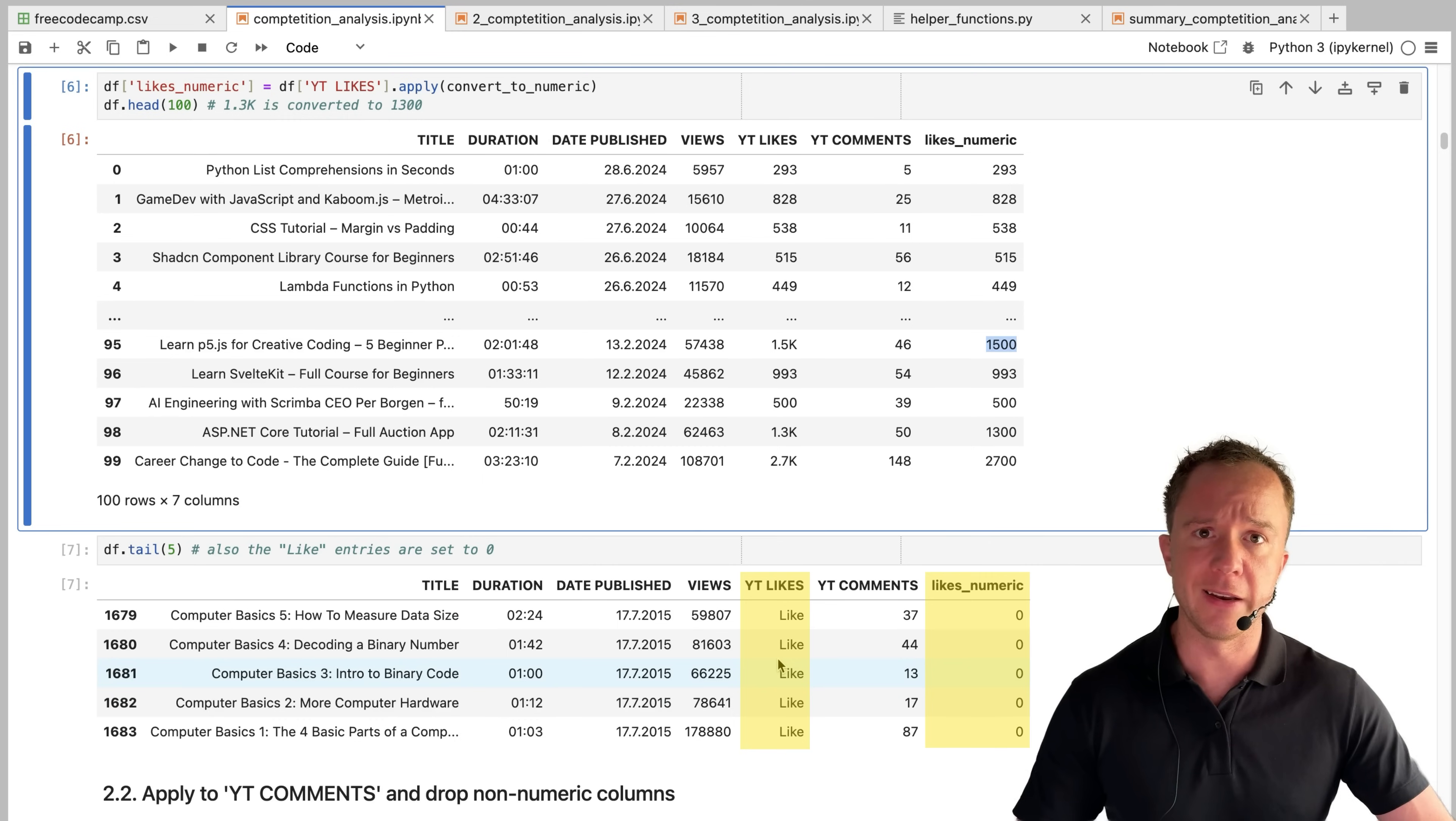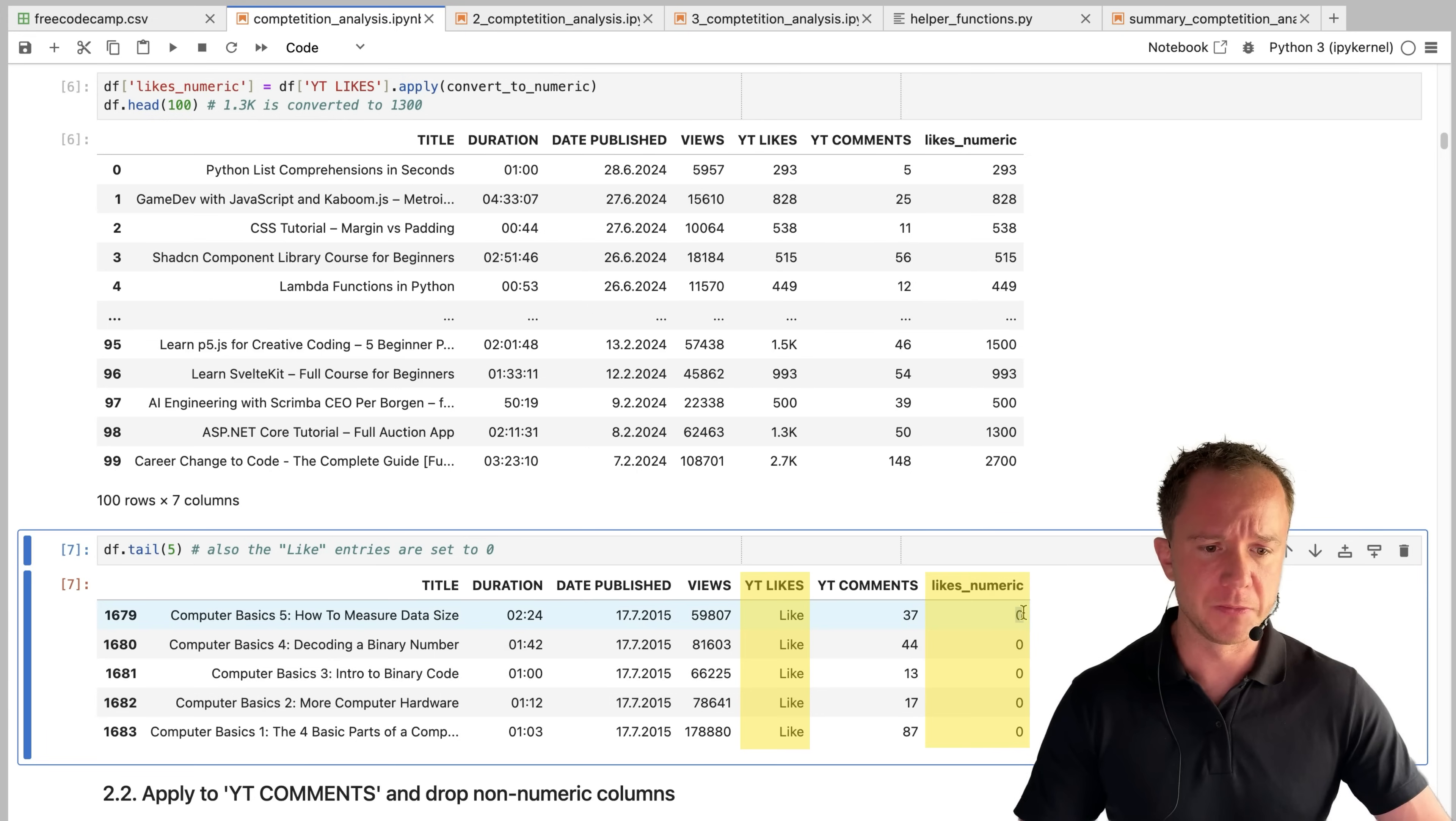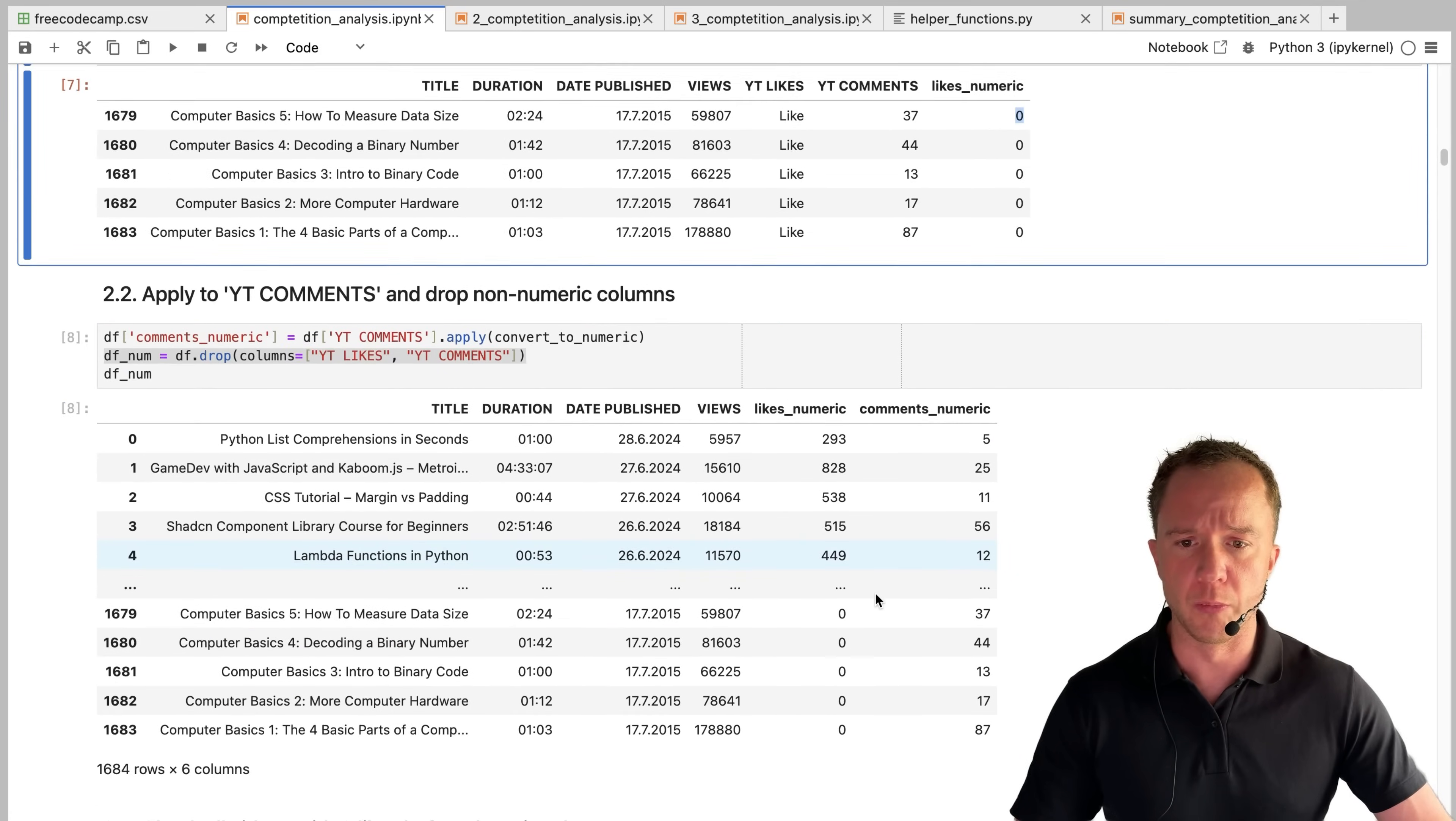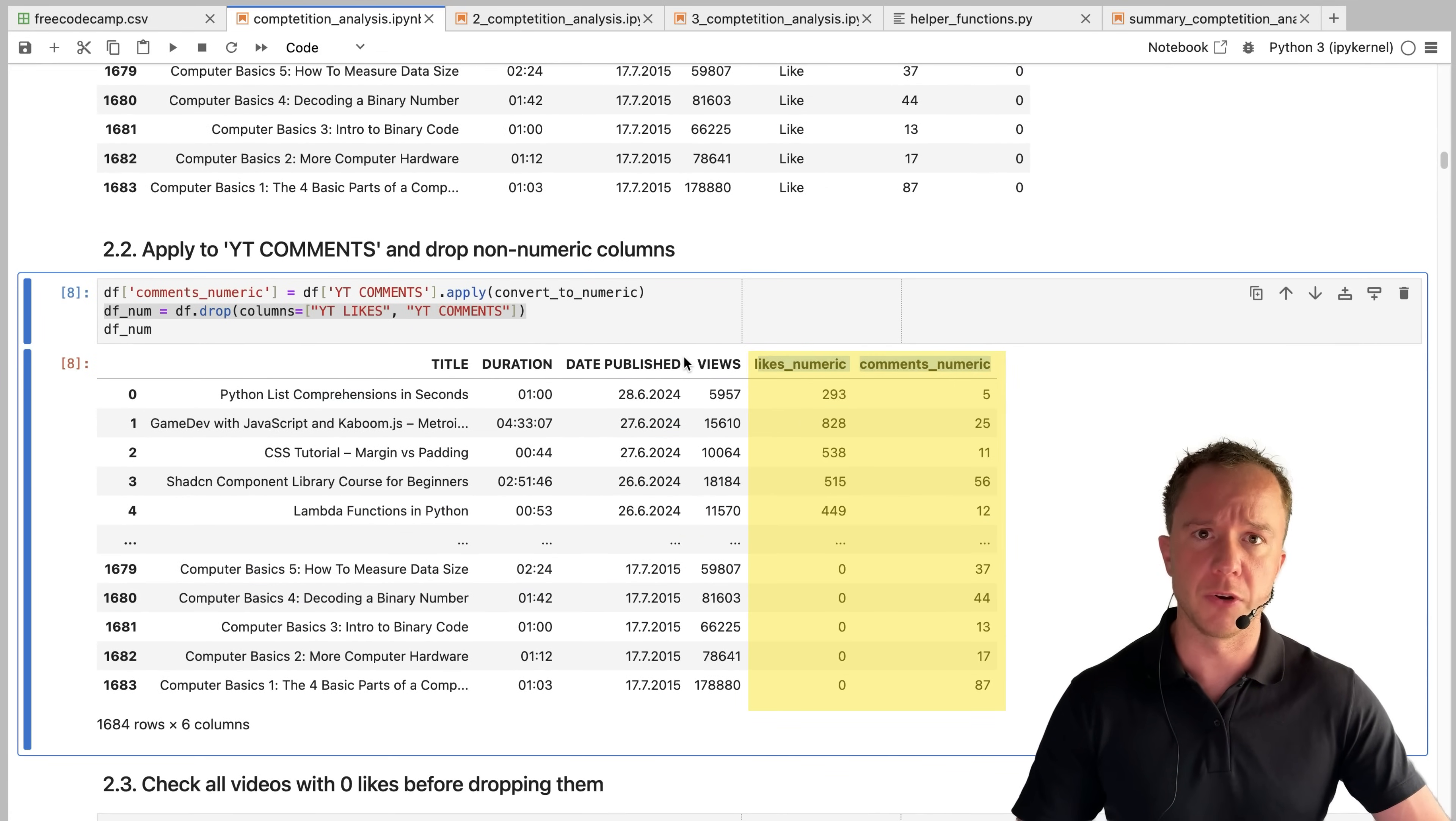And also at the tail end of the data frame, we had a bunch of entries that were just text, and those were set to zero. We do the same thing now for the comments and drop the original non numeric columns. We have the likes numeric and the comments numeric and the other two columns are dropped.